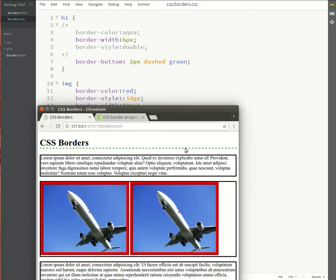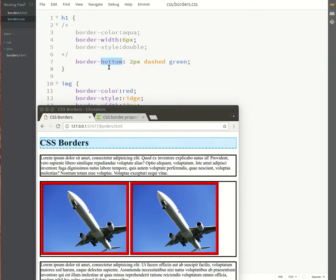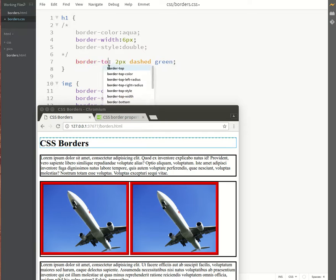You can see that the border stretches all the way across the width of the screen because you'll remember that the heading is a block level element, so therefore it takes the full width of the browser. Okay, so let's now try border-top.